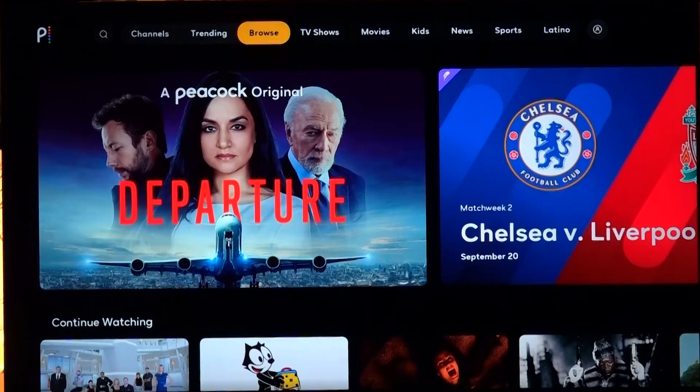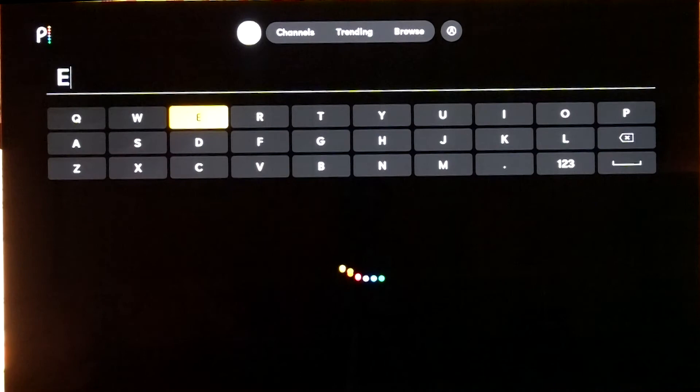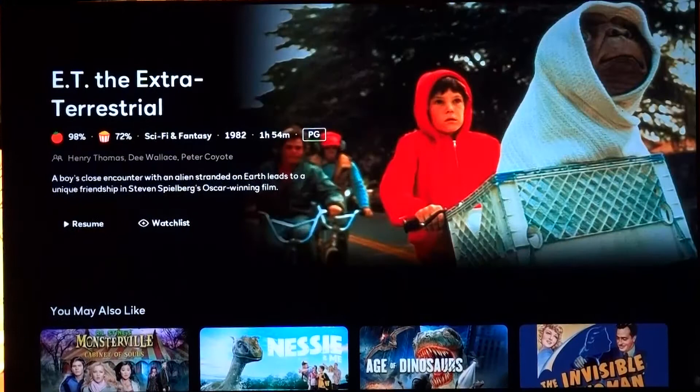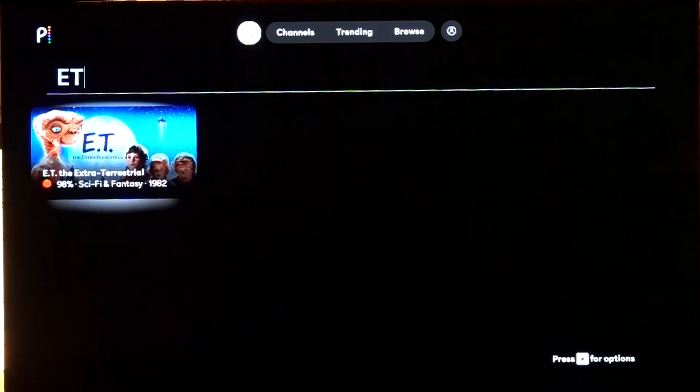Of course we can search within the app — find ET, and this is the original ET mind you, so there are guns in it, not walkie talkies. Anyway, thank you all for watching this video. I hope you found it informative about what you can enjoy on Peacock TV. They've got some really good movies and a lot of them are for free, which is awesome. If you haven't done so already, smash the like button and subscribe to this channel for more videos coming soon.